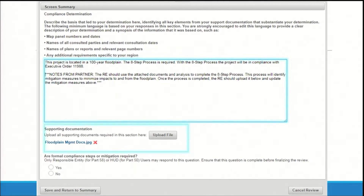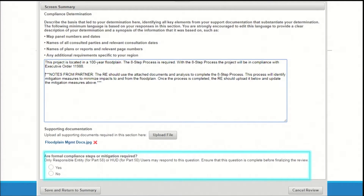The partner should upload all supporting documentation that you will need to complete the screen. The final question on each law and authority screen asks whether formal compliance steps or mitigation is required. For partner users, this question is grayed out and they cannot enter a response. This ensures that someone who is legally responsible for the review — HUD for Part 50 reviews or the responsible entity for Part 58 reviews — clicks through each screen to evaluate their partner's entries, make edits as necessary, and complete each screen by responding to this question.